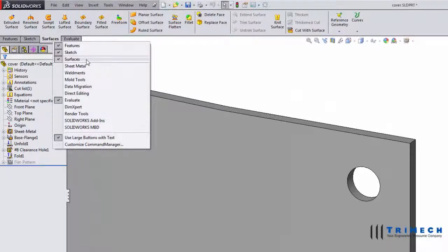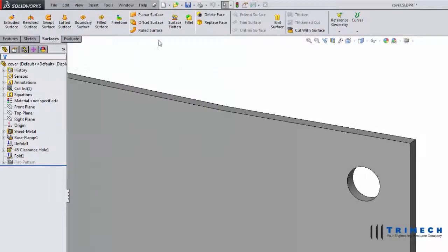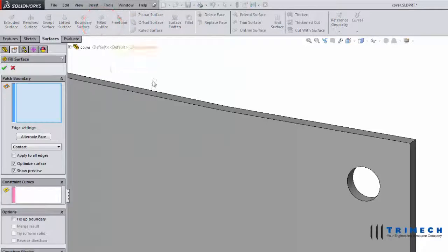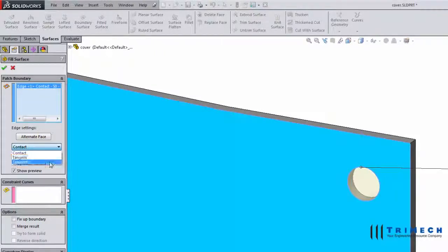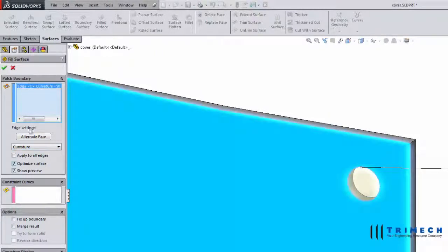We'll start by using the filled surface tool, which is located on the surfaces tab of our command manager. Once in that tool, we can select the elliptical edge, and we'll want to set our curvature to curvature continuous.